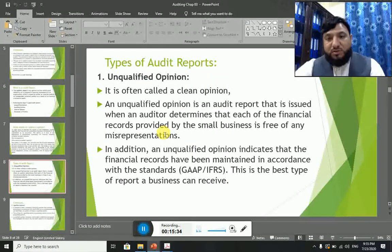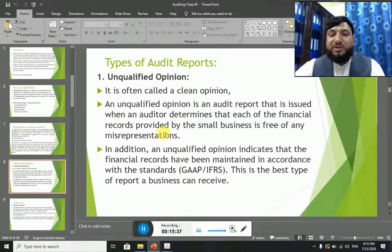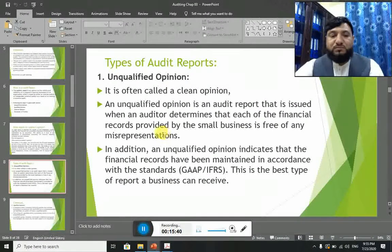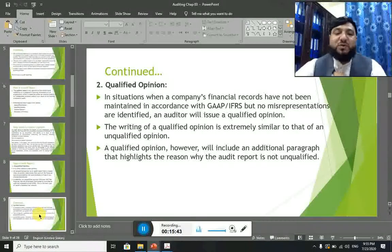All the accounting records and financial information are clean — free from errors, no misrepresentation, no fraud, and everything recorded and reported according to international accounting and financial reporting standards. An unqualified opinion indicates that financial records have been maintained in accordance with Generally Accepted Accounting Principles (GAAP) and International Financial Reporting Standards (IFRS). This is the best type of report that a business can receive.